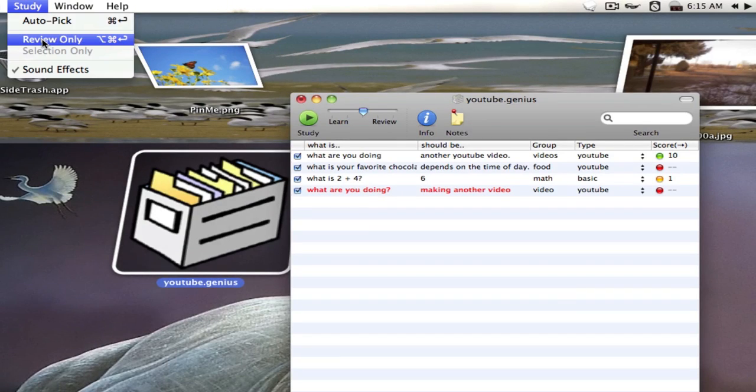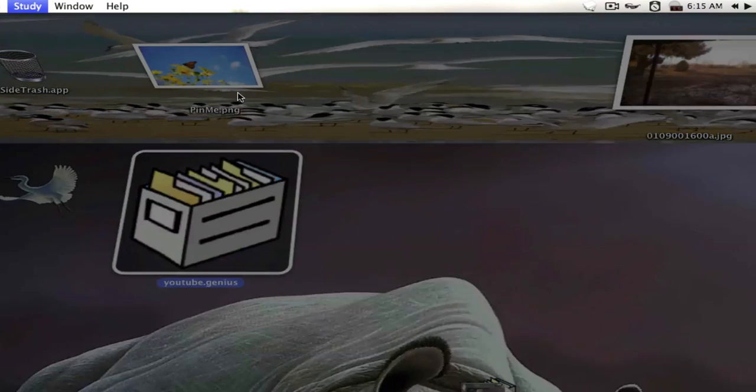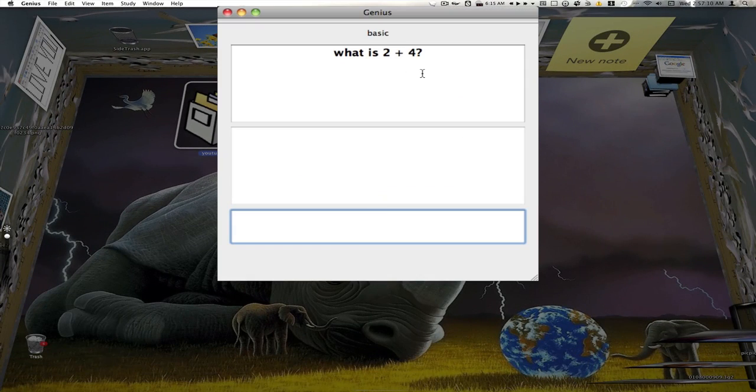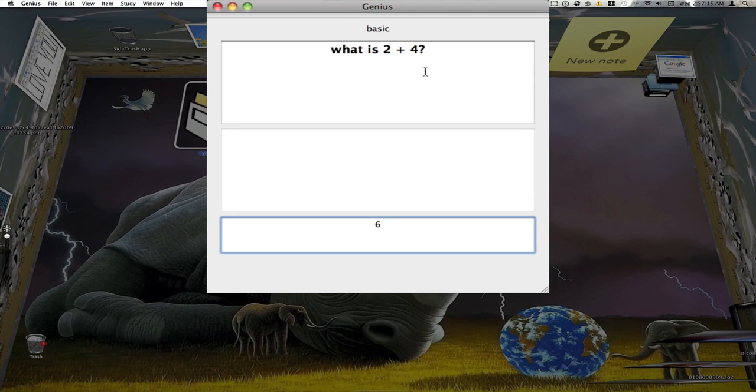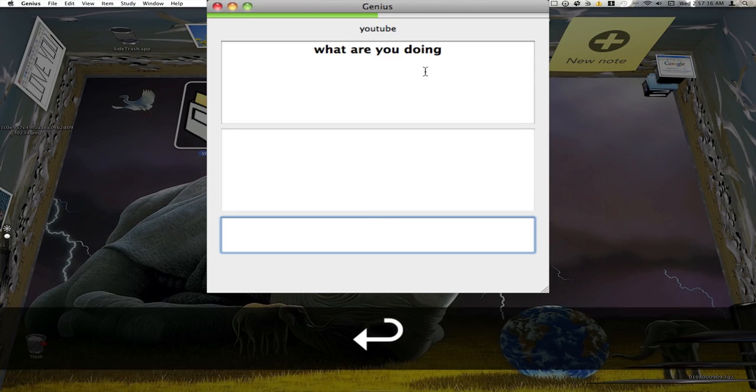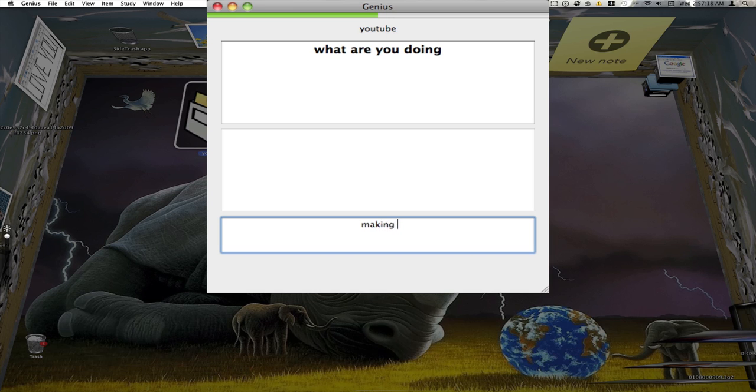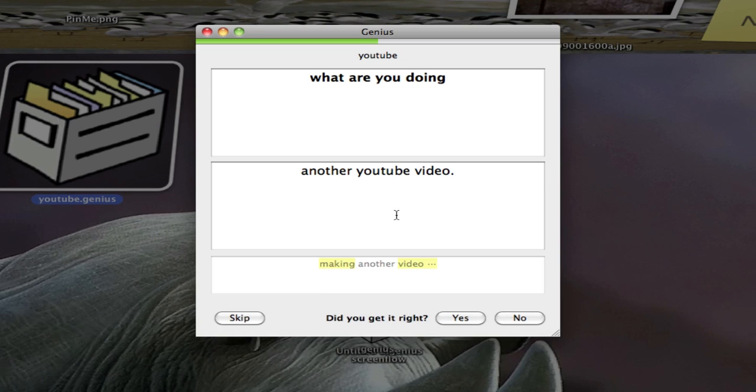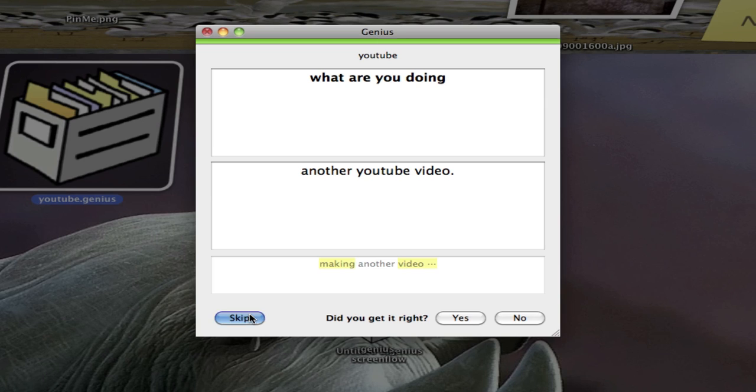Or we can go up here to review only. So we're only trying to review. What is 2 plus 4? 2 plus 4 is 6. Put in our answer and we just press enter. What are you doing? Making another video. Enter. And you see I got that one wrong. It'll ask you, did you get it right? Yes or no. You need to be honest so you can actually learn. Or you can skip it if you'd like as well.